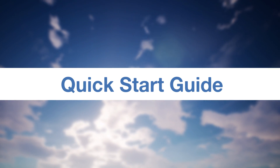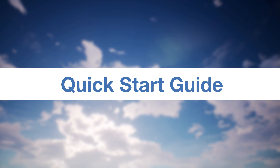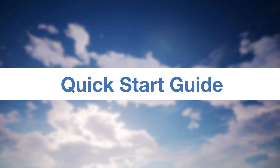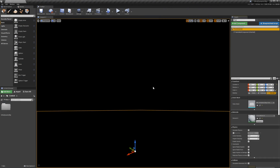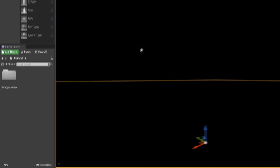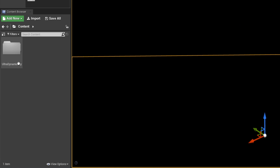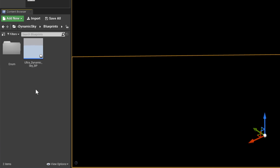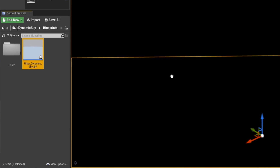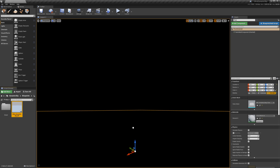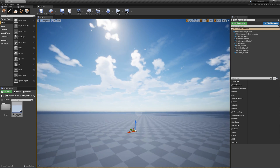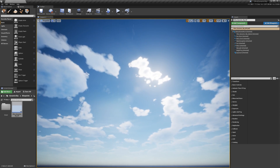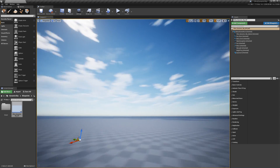Getting started with UltraDynamic Sky is designed to be as simple and quick as possible — it's really just a drag-and-drop process. Here I am in a blank scene with nothing but a single ground plane — no lights, fog, or a default skybox. Navigate to the UltraDynamic Sky folder and find UltraDynamicSky BP inside the Blueprints folder. Just drag that Blueprint into the scene, and there you go. The sky will default to using its built-in lights, so the whole scene has lighting synced up with the sky, just like that.